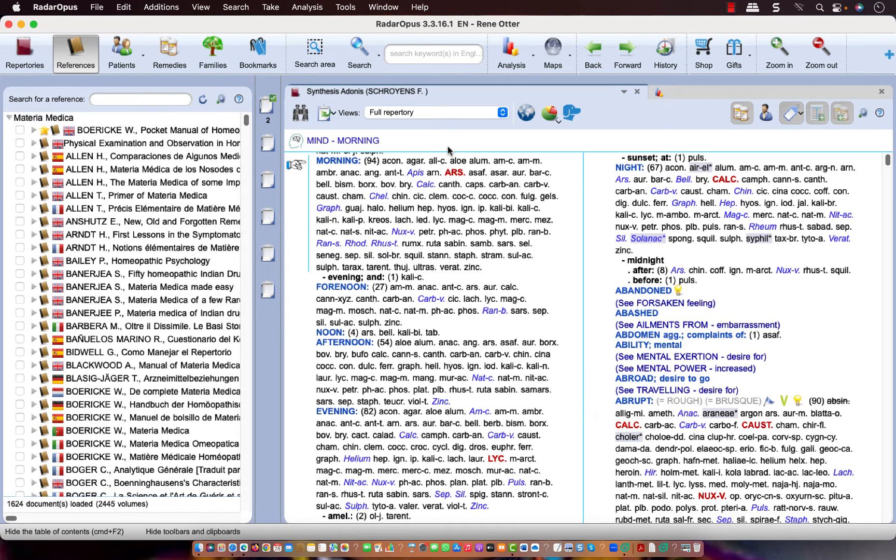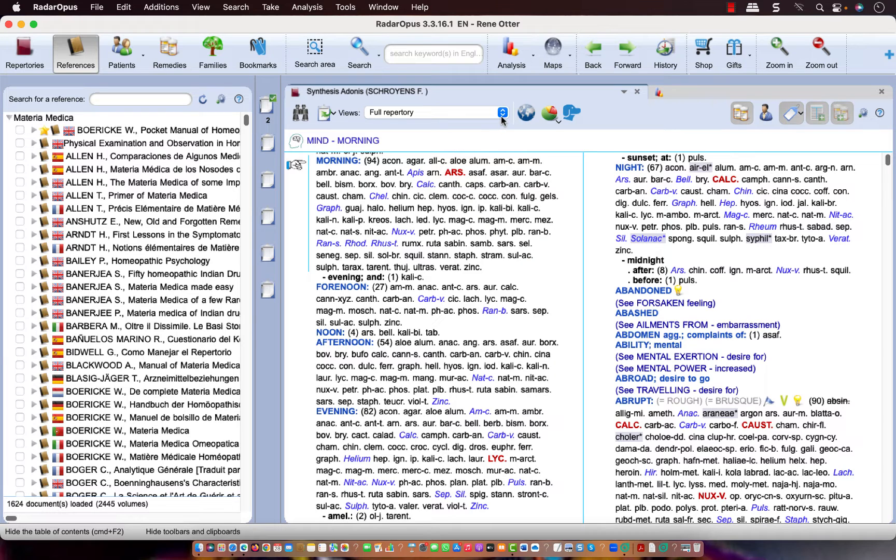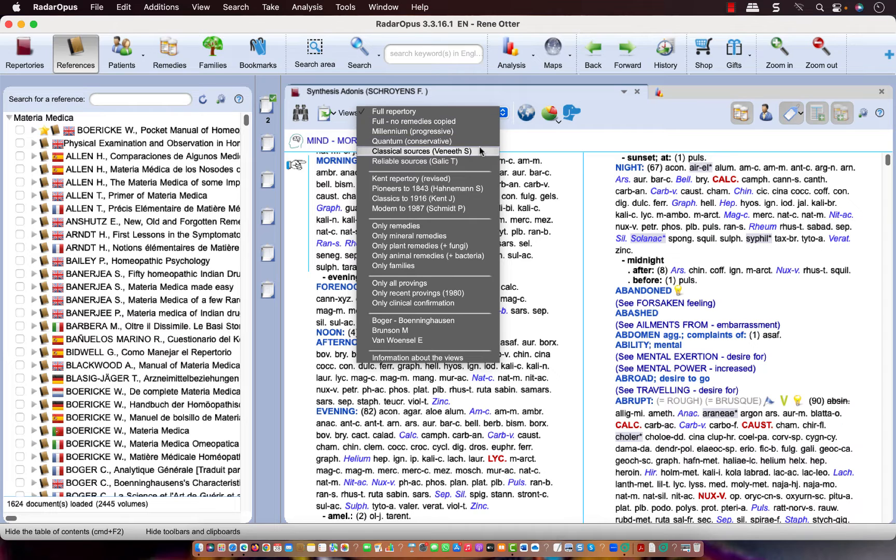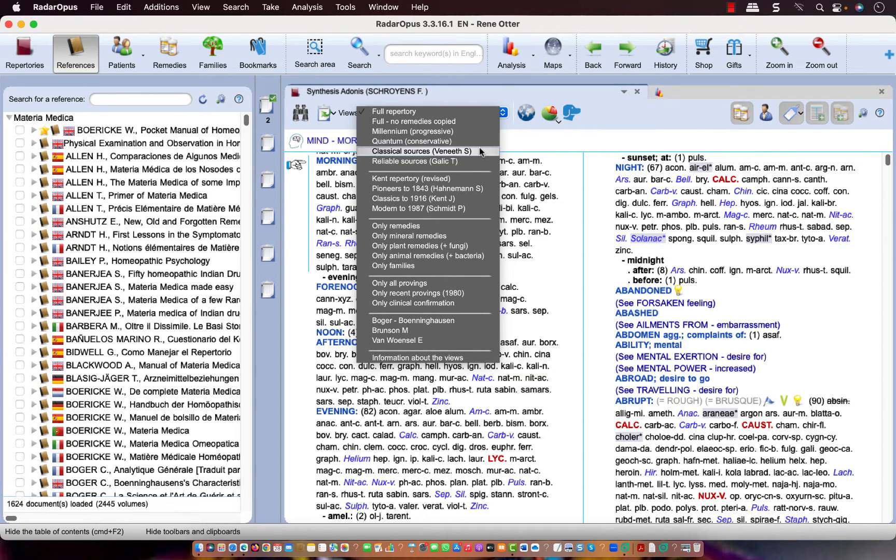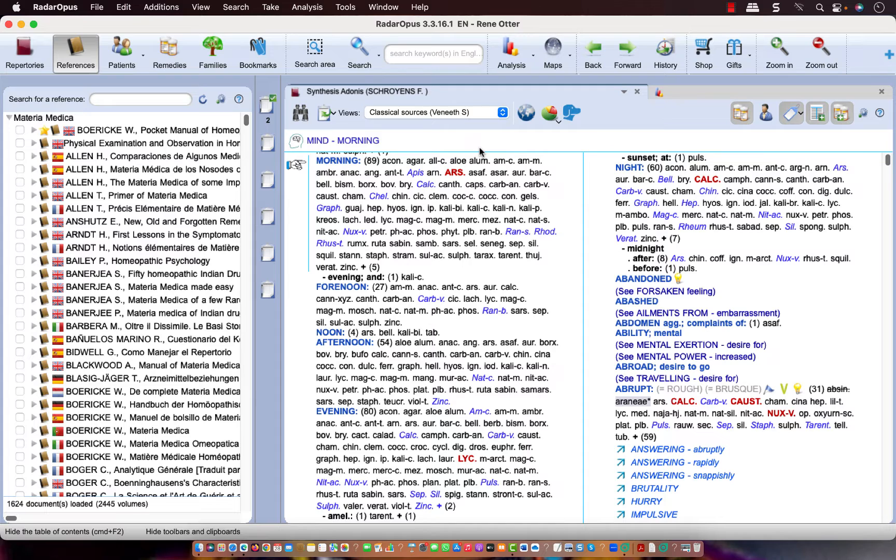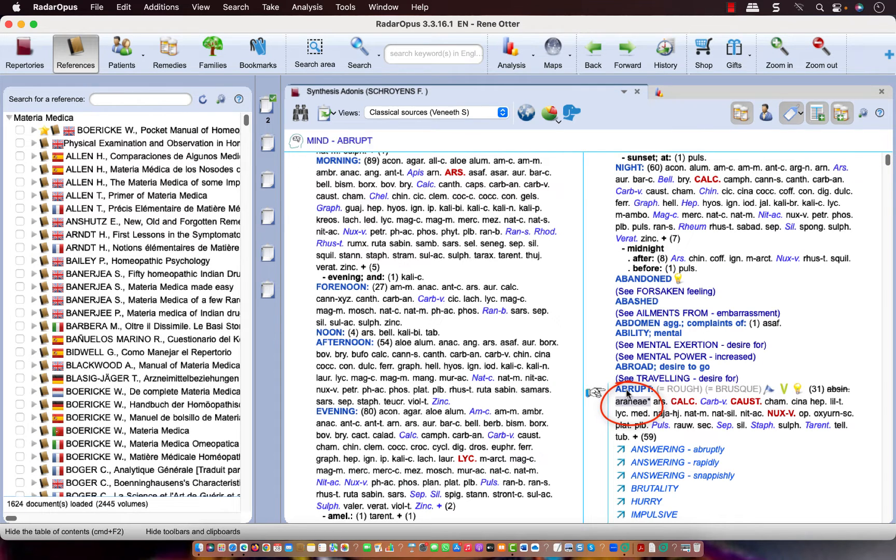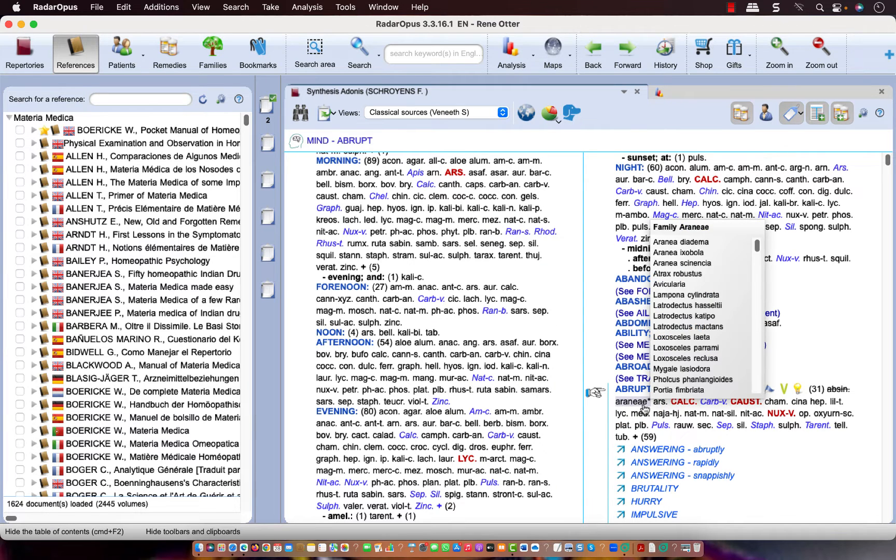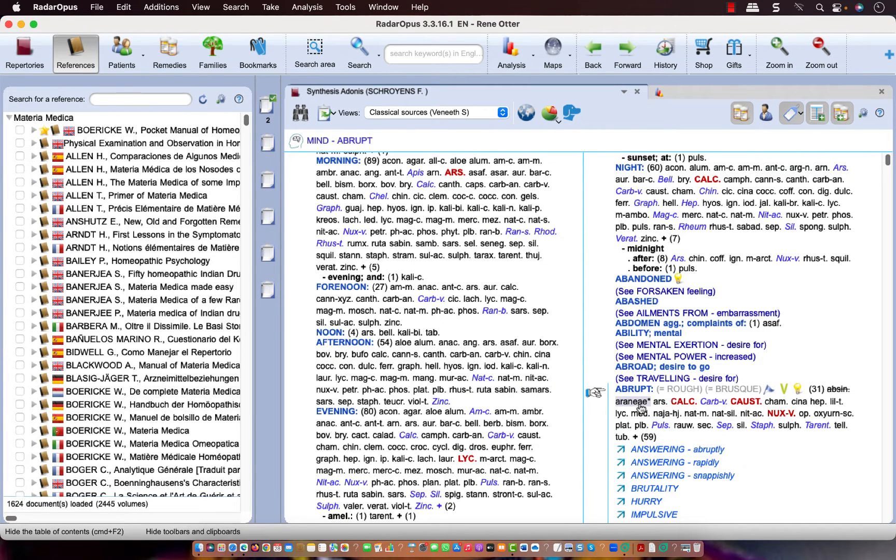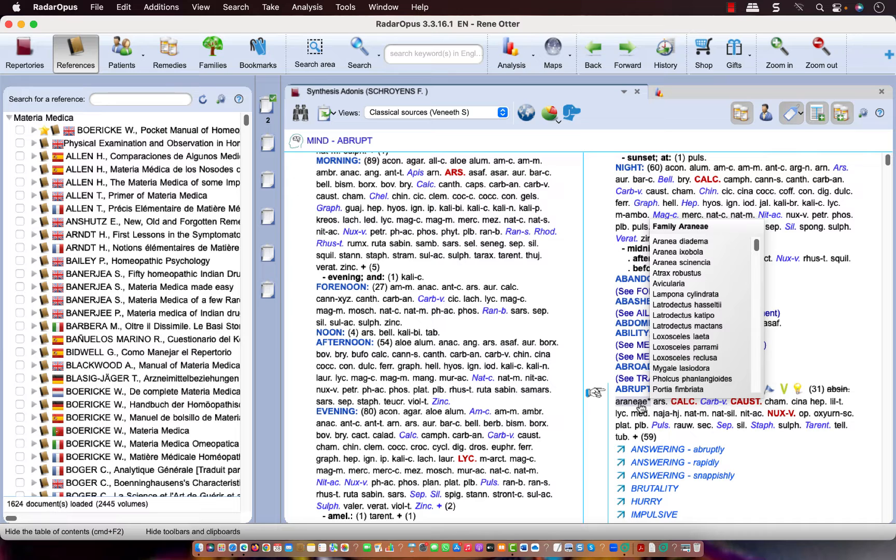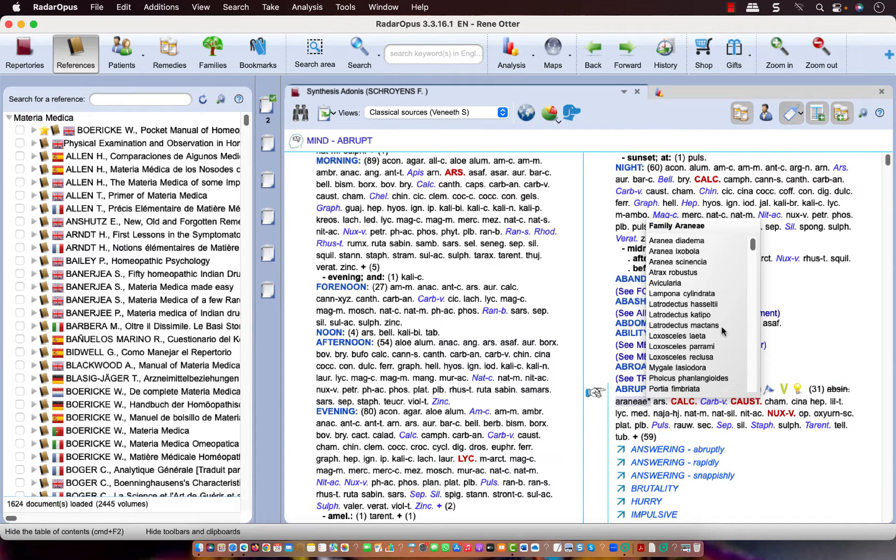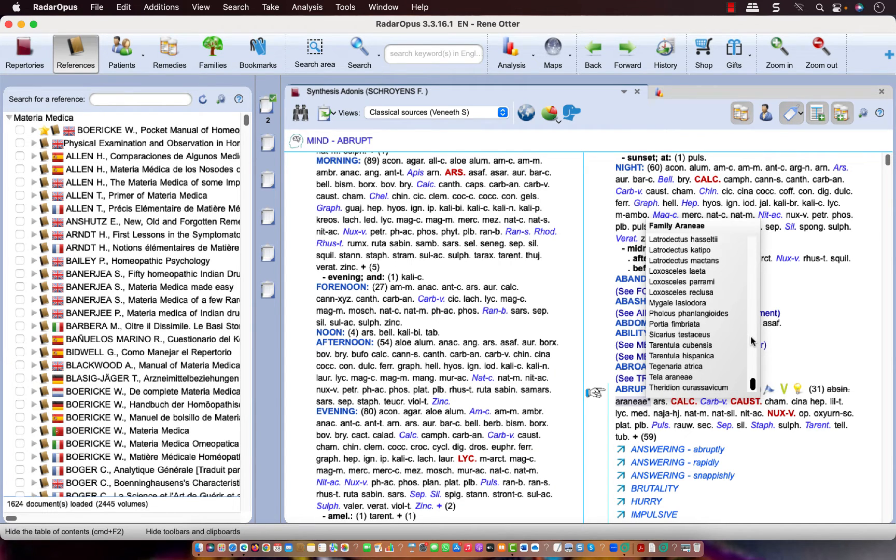What else can I show you? For example, if I go here in the Synthes Adonis to a smaller repertoire view, I select here, for example, Vinice Siddhartha. Then you see here, for example, in this rubric Abrupt, that there are still highlighted remedies. But these are so-called family remedies. If you hold your mouse over it, then a window pops up with all the remedies belonging to that family.